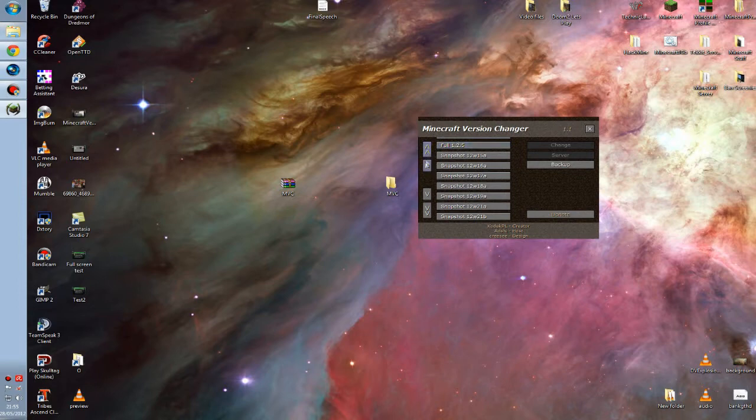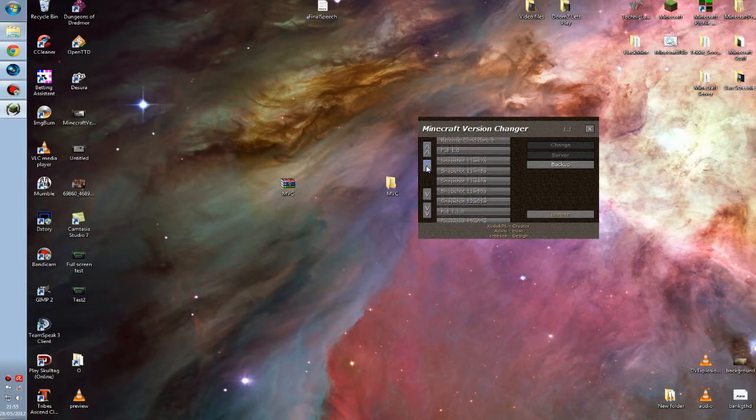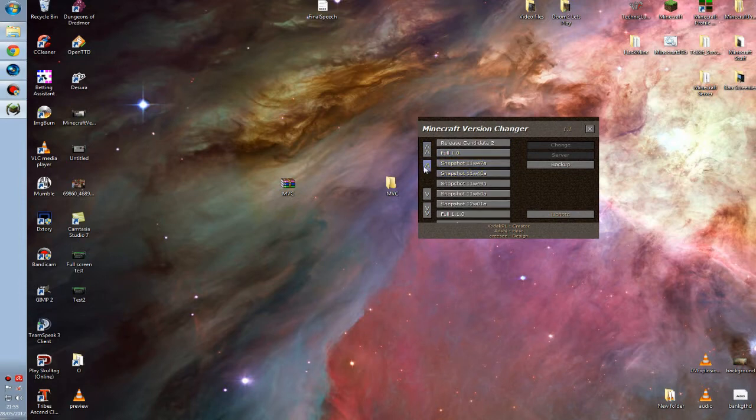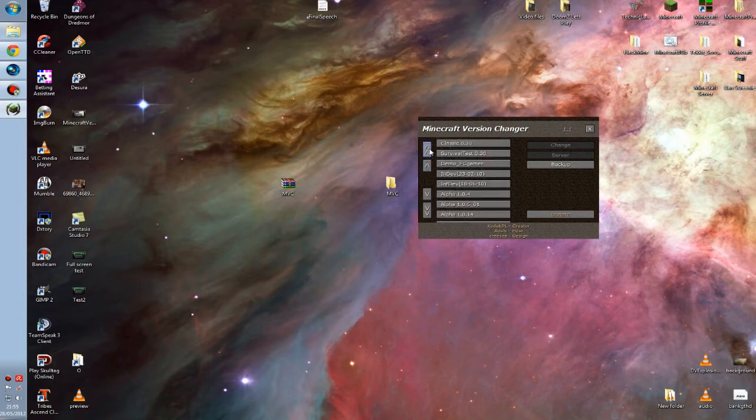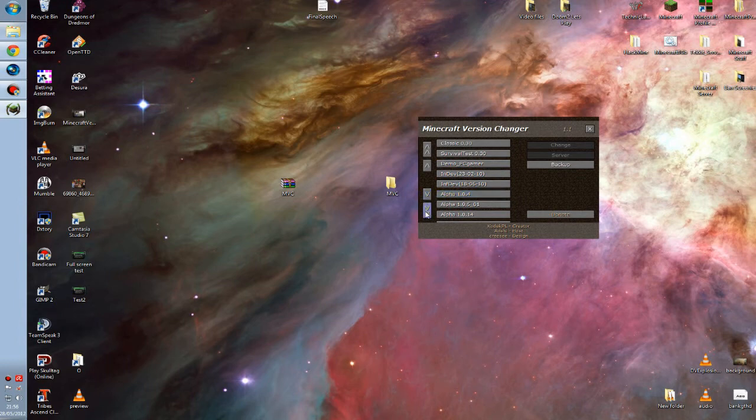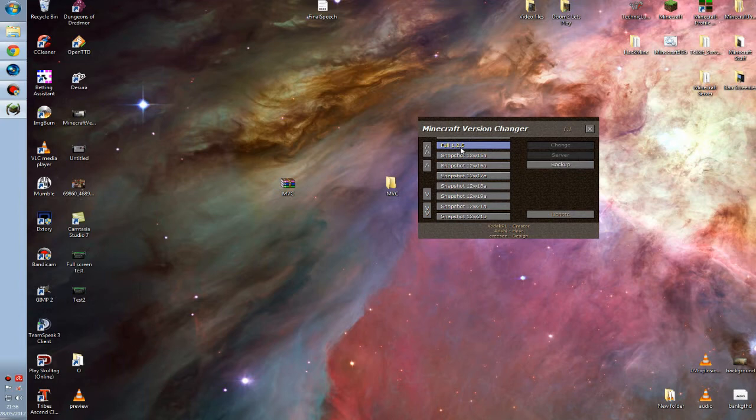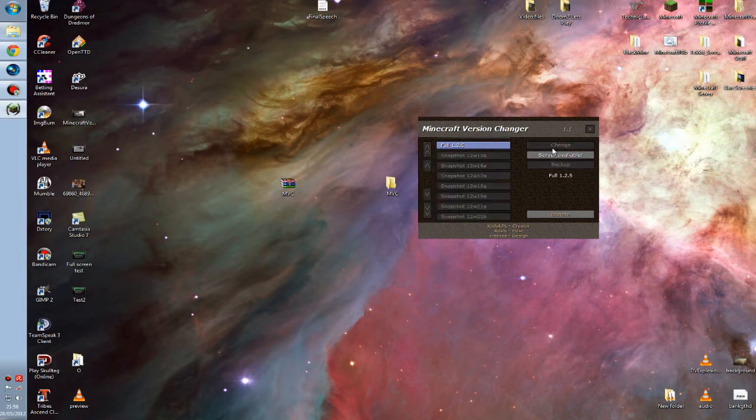We've got all these previous released versions of Minecraft going all the way back to Classic 0.30. There's even the PC Gamer demo, alphas and devs, etc. So full 1.2.5 is what we're after. Pretty simple - click 1.2.5 and click change.